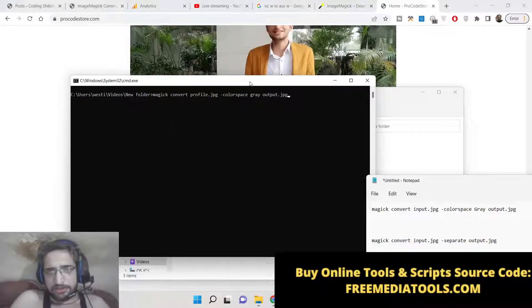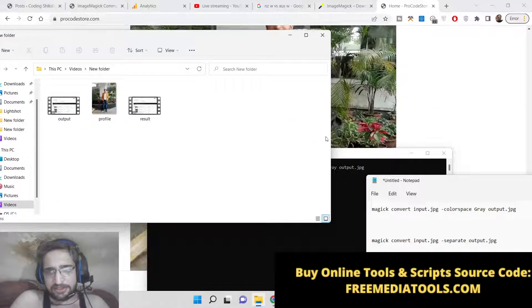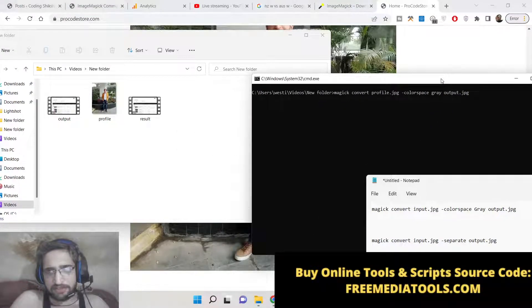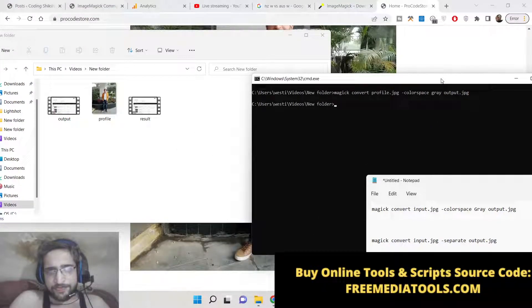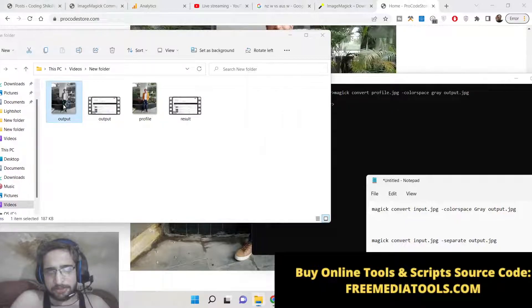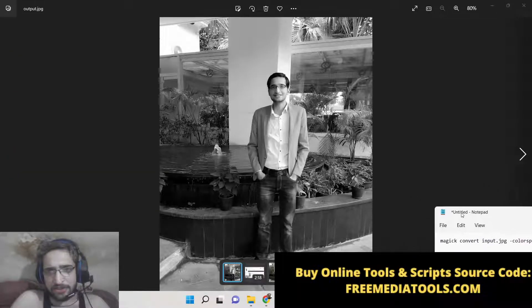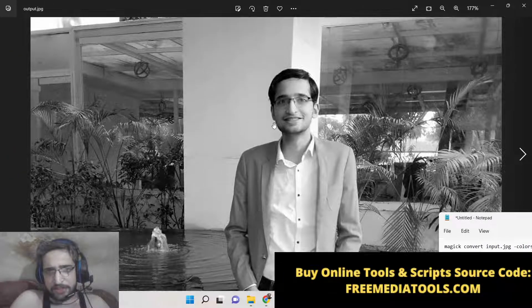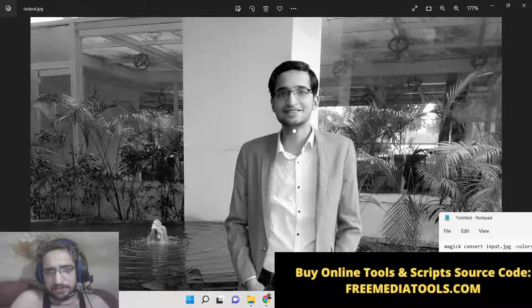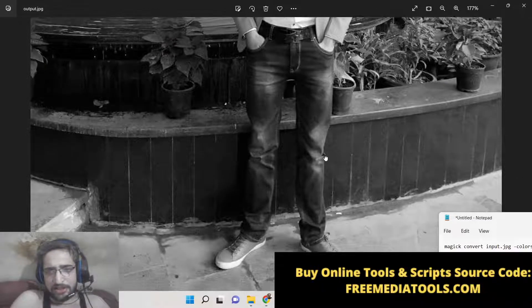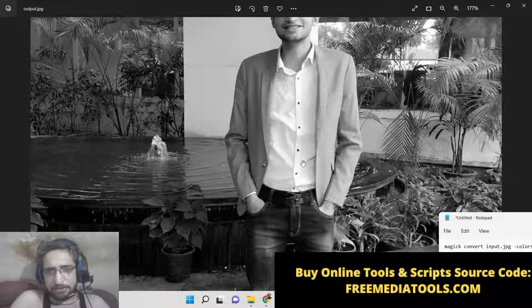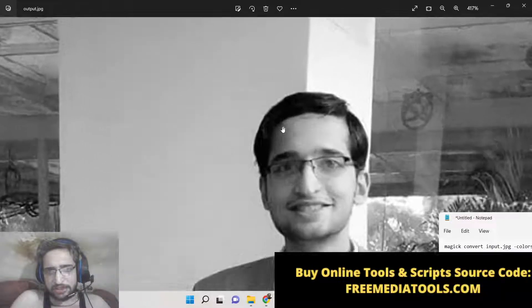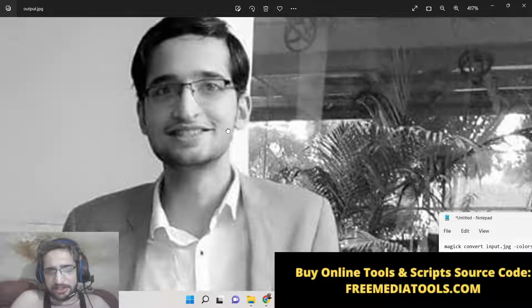So now if you execute this command, just notice if I press enter that file will be created output.jpg and now you can see this is black and white and grayscale filter. So you can see all the colors inside this image have been successfully removed and you see only black and white color.